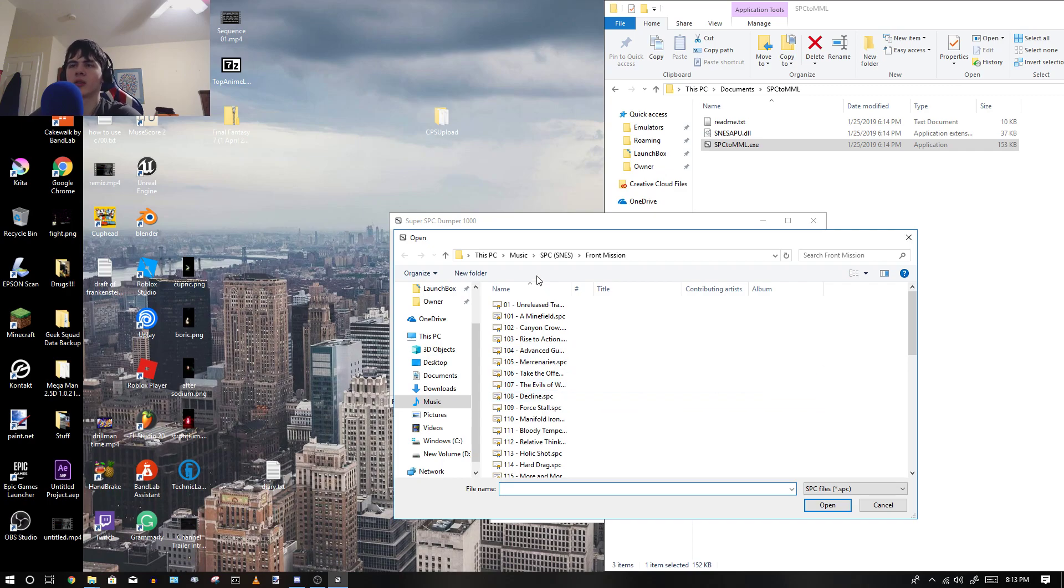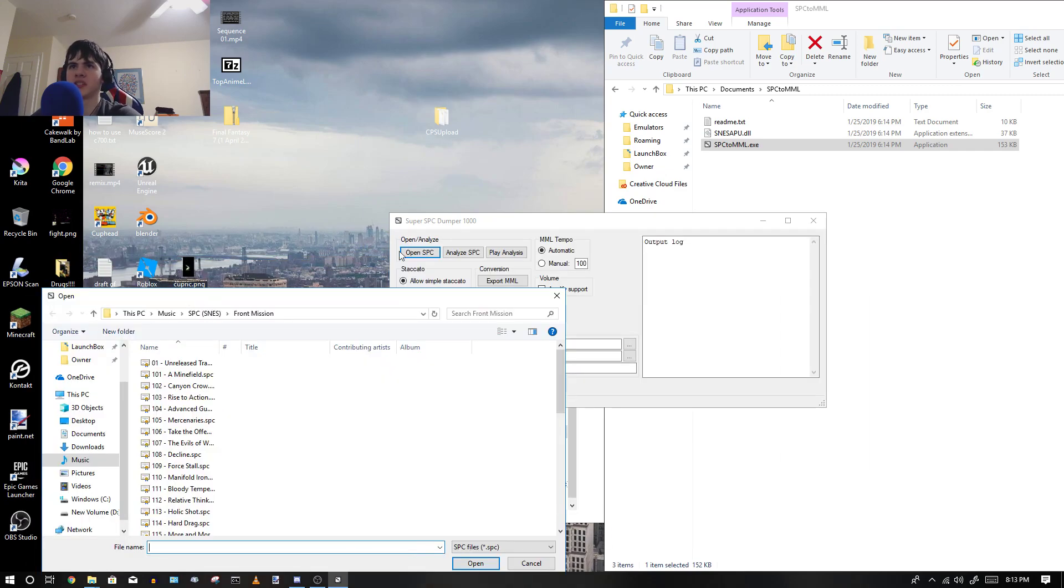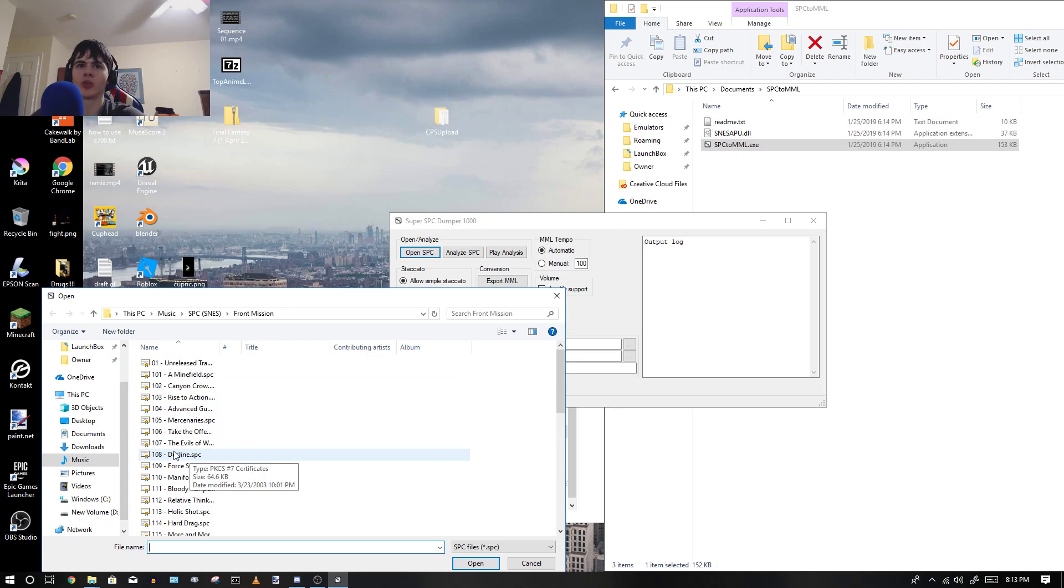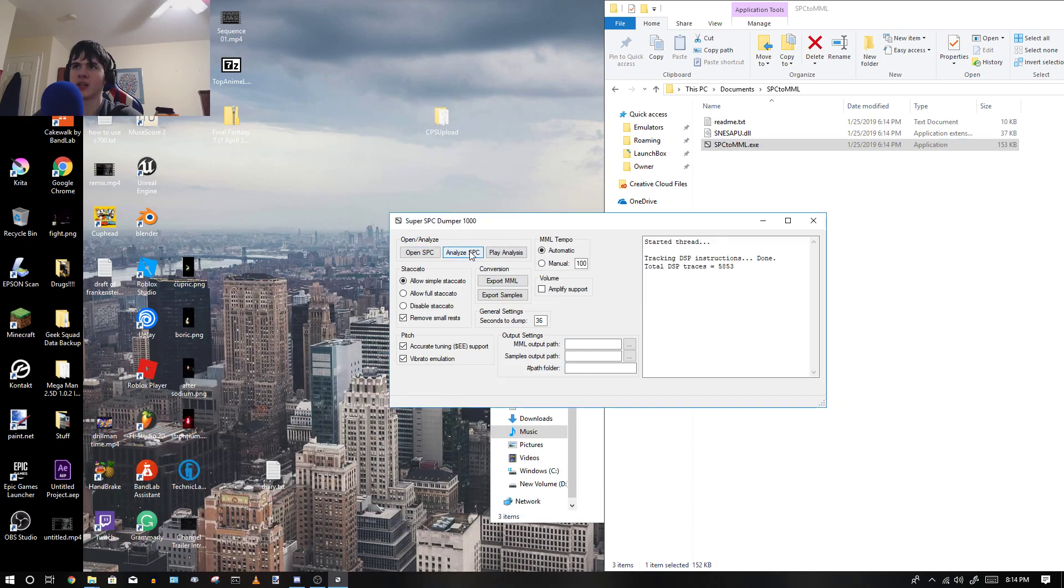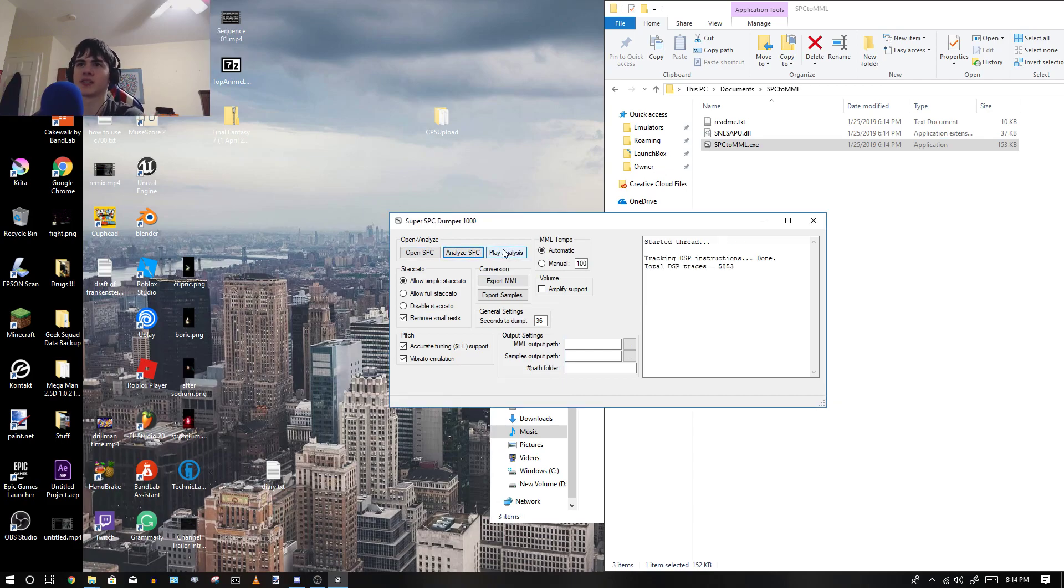So in that case, I'm going to actually open an SPC, like I just showed, and I'm going to choose this one called Decline. And now I'm going to analyze the SPC, so you can play it to make sure it's ripped just fine. Let's play the analysis.